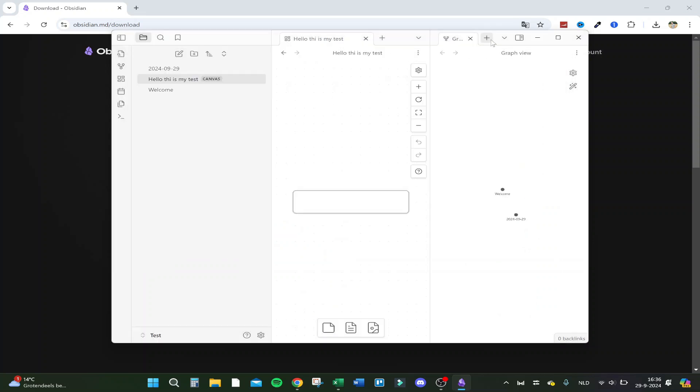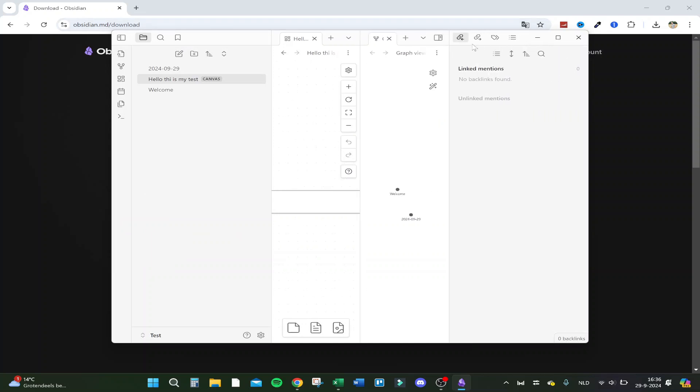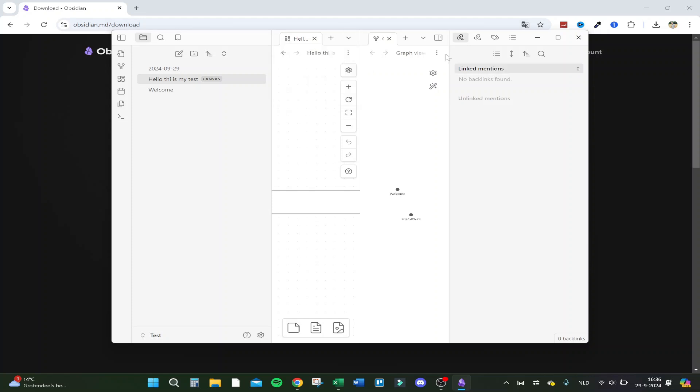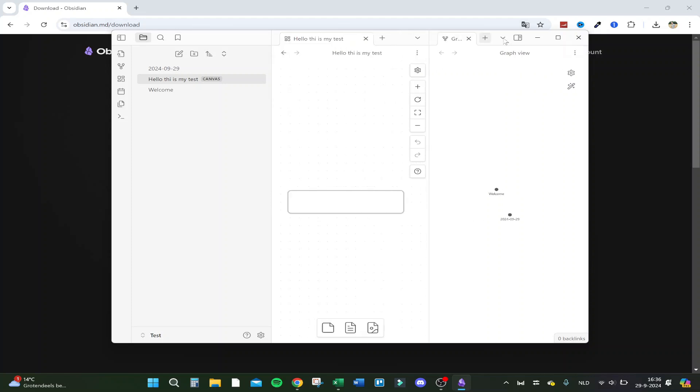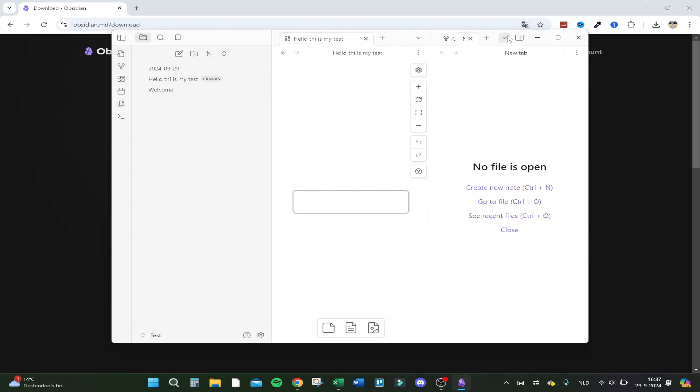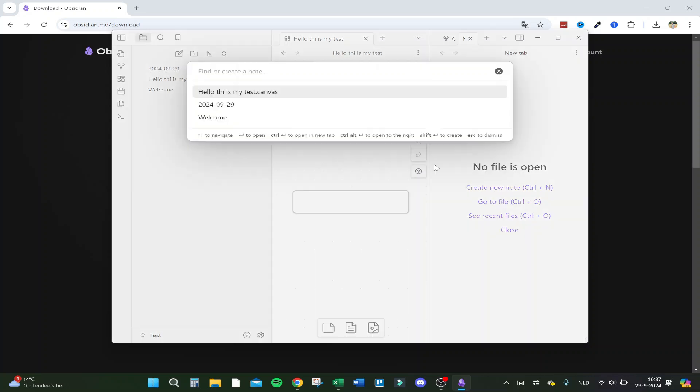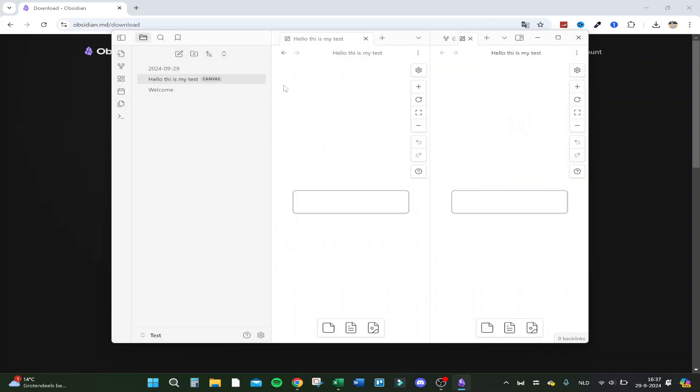And this is your graph view. You can also mention the links. I think it works the best on Apple, but for now I'm using it on Windows. As you can see, you can go to file, let's say hello, this is my test canvas. That's my welcome.